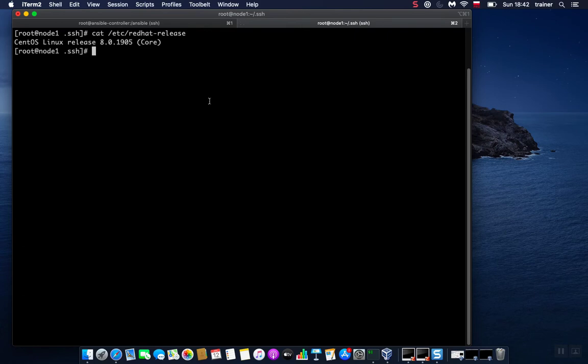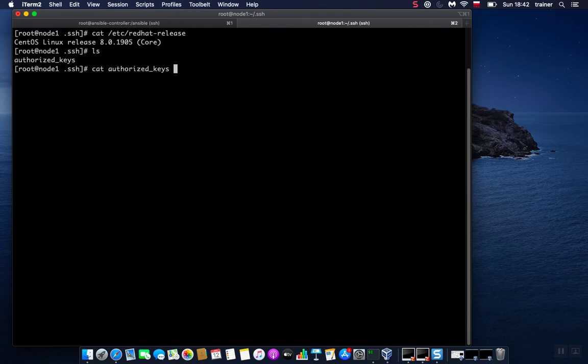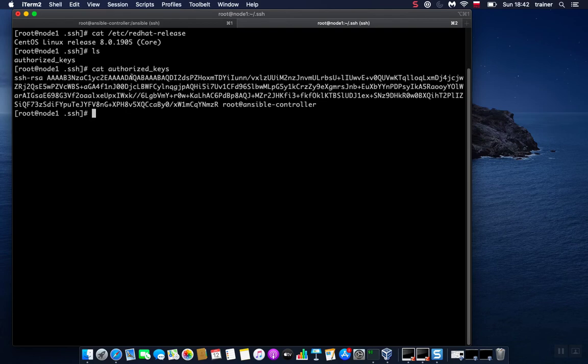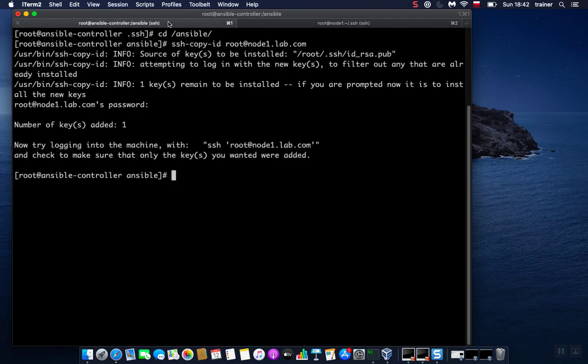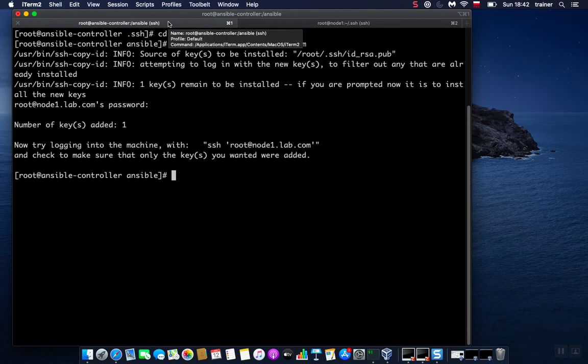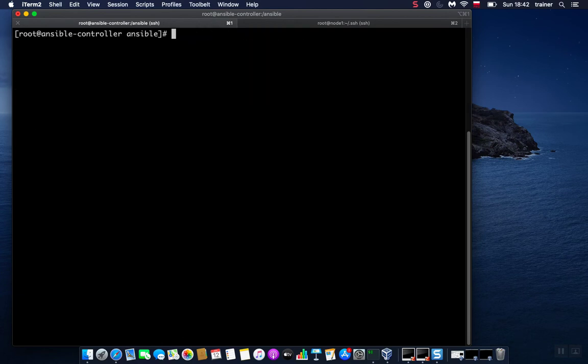If we take a look on the second machine, node1, a new file has been created called authorized_keys. If we cat this, we can see that the key that I showed you earlier has been copied to that file. So theoretically, we are ready to run an Ansible command. Let me clear this.